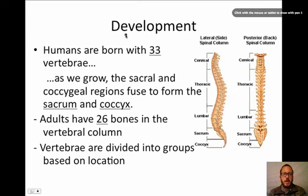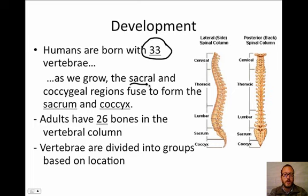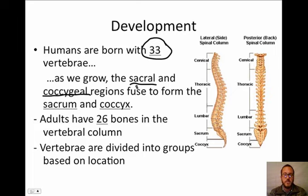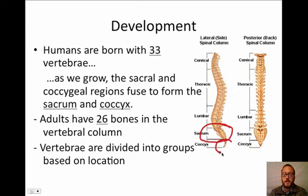For the development of vertebrae, humans are born with 33. As we grow up, the sacral and coccygeal vertebrae fuse together to form what we call the sacrum and the coccyx. So kids actually have more bones than adults. 206 is what we have as adults, because the bottom portion of your vertebrae have all fused — the sacrum and the coccyx — turning nine bones into two.